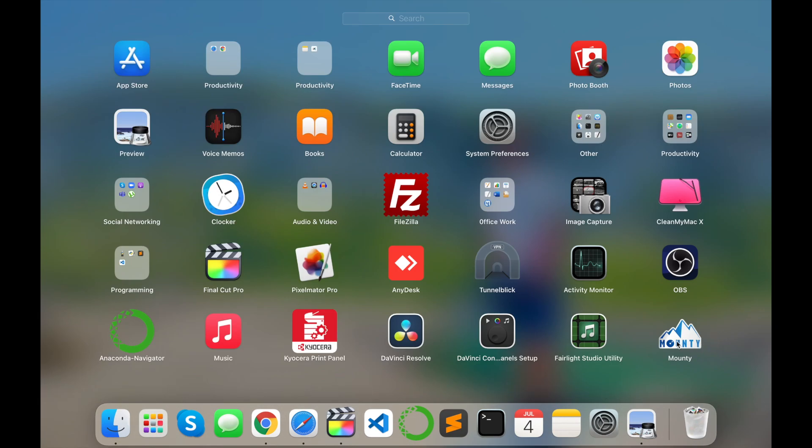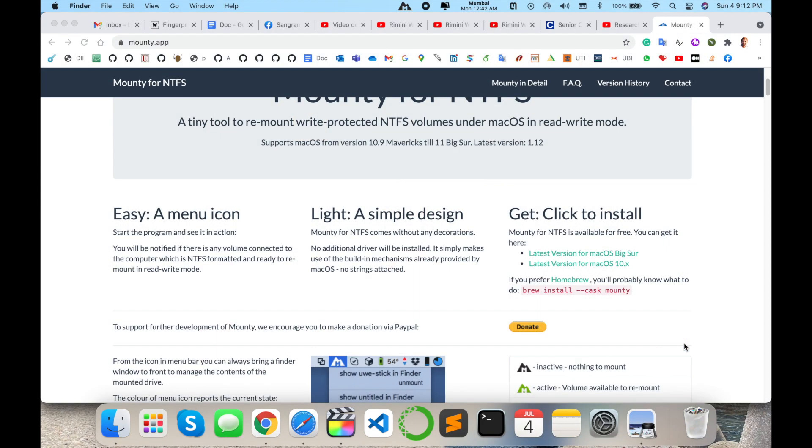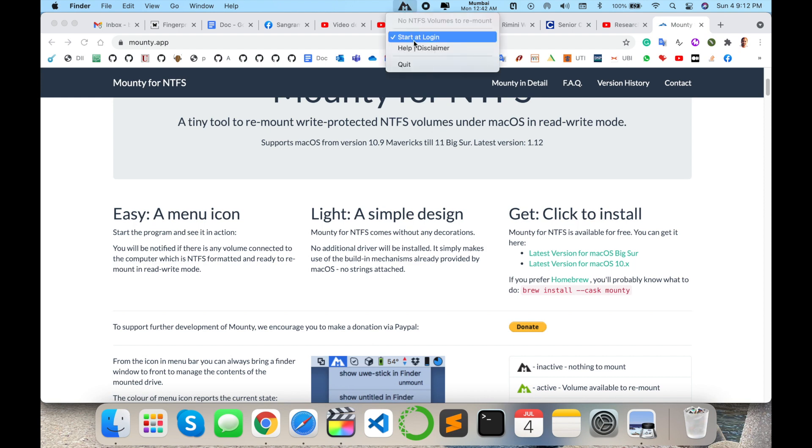Open your Launchpad. The application is available here—Mounty. Just double-click, and look at this. The application appears here at the top of your screen. You just click here and enable 'Start at login' by ticking this checkbox.